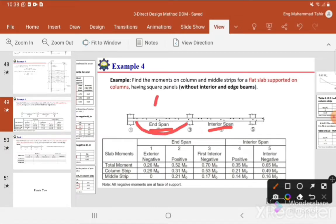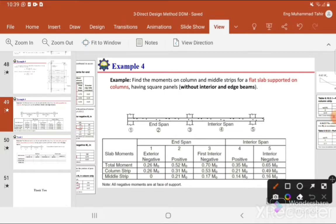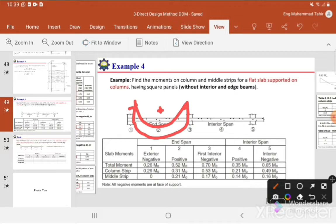We assume the static moment is M0 for both spans. We need to distribute M0 in the longitudinal direction as well as in the transverse direction. Since there is no beam, there will be no distribution from column strip to any beam. The static moment M0 will be distributed at the exterior support, at the middle span, and at the interior support — resulting in negative moments at the ends and a positive moment at the center.